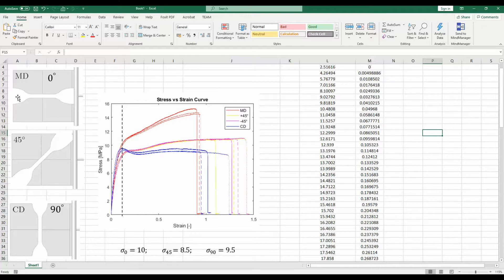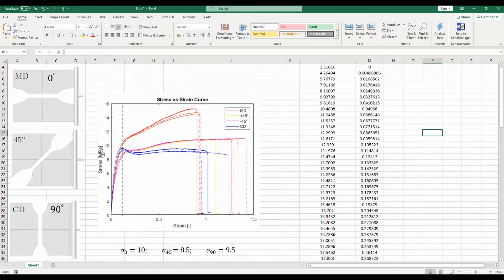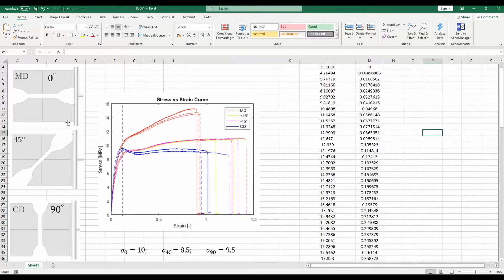Then test these three specimens in a tensile test machine and convert the force displacement response into stress and strain curves. These are engineering stress-strain curves. First, we will look at the 0 degree stress-strain curve, which is the red curve. There are three examples here.